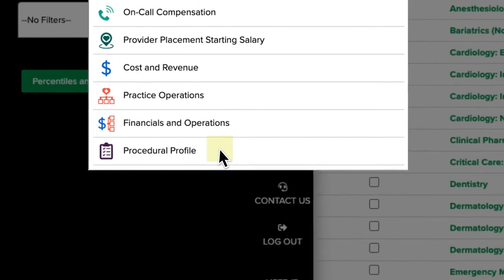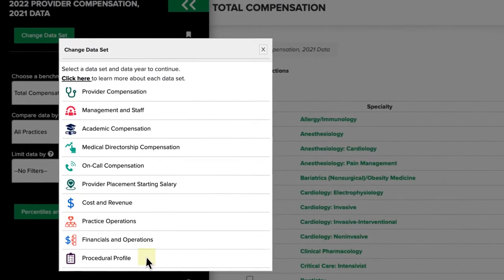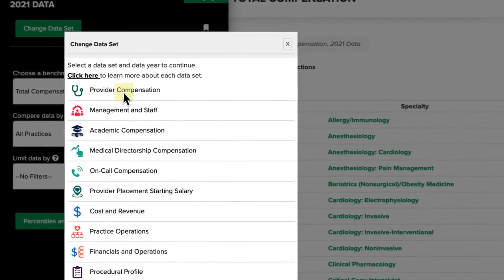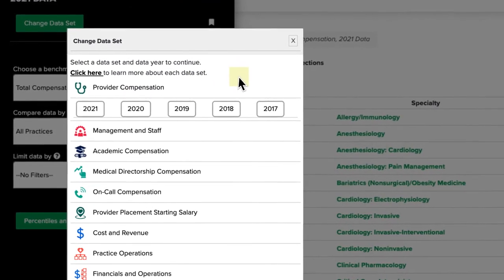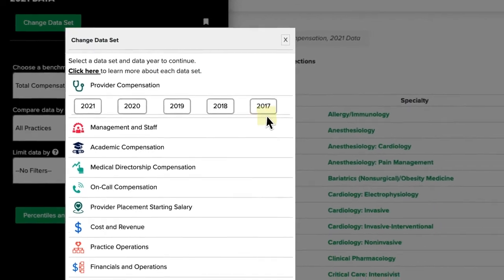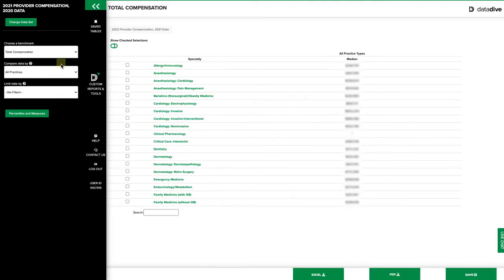Once you've decided which dataset you want to work in, simply click the name of the dataset you wish to view. A dropdown will appear under the dataset title and allow you to click on the fiscal year or dataset years you have access to. The data table will refresh to display the selected dataset and year.